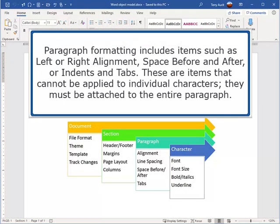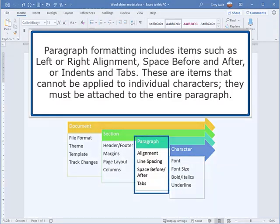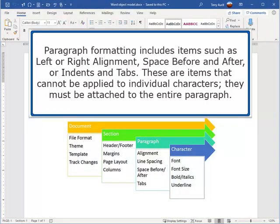Paragraph formatting includes items such as left or right alignment, space before and after, or indents and tabs. These are items that cannot be applied to individual characters. They must be attached to the entire paragraph.